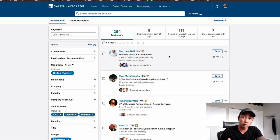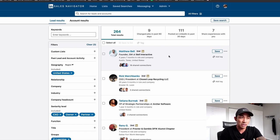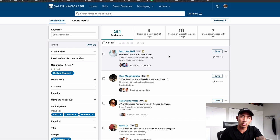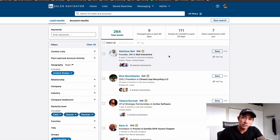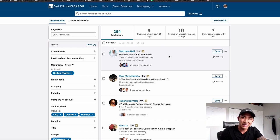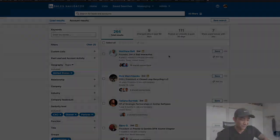This stuff works and it still works if you do it right. We've closed multiple six figures in deals for our own agency using LinkedIn, and well over mid-seven figures with our clients using our LinkedIn strategies. I hope this helps you out. If there are any other topics you want to see around LinkedIn, let me know in the comments below. I'm looking forward to seeing you in the next video — take care.